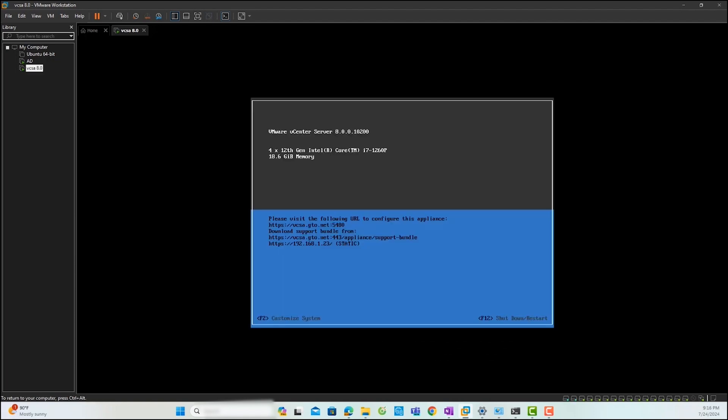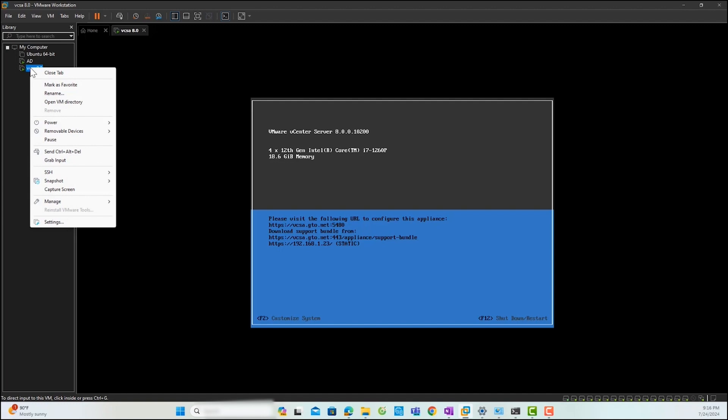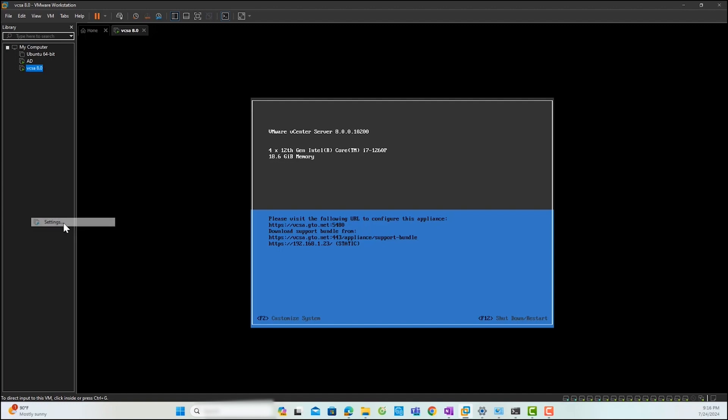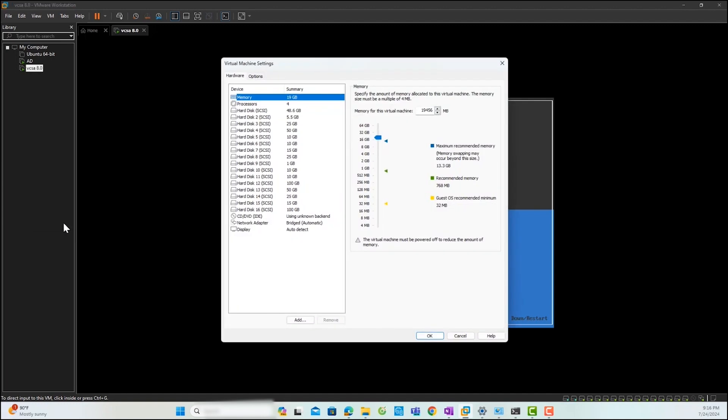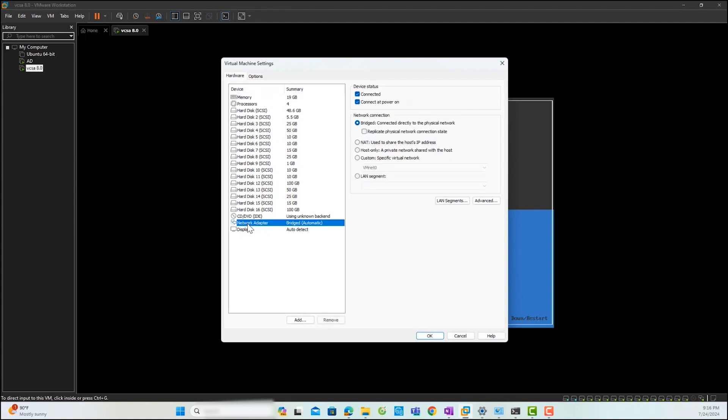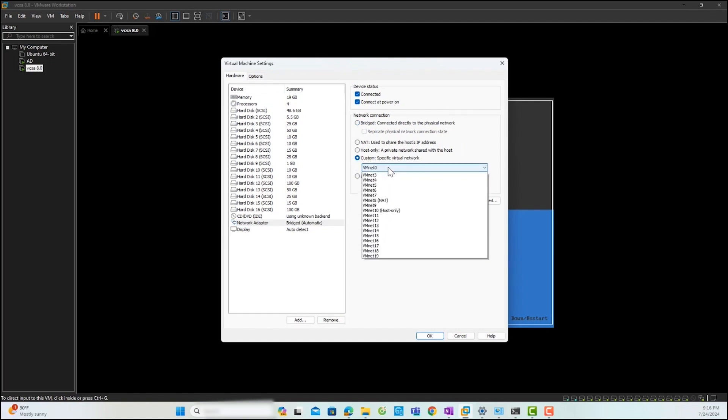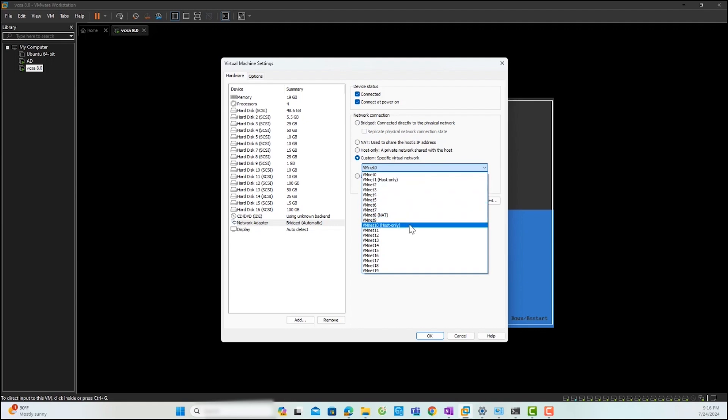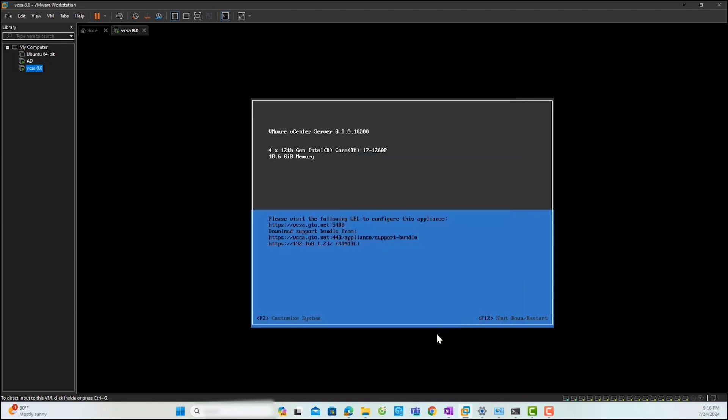Now you need to configure virtual network settings on your ESXi host. First, right-click on your vCenter VM and go to Settings. Next, select Network Adapter from the Settings menu. Under the Network Adapter settings, select Custom to specify a particular virtual network. Now, select the virtual network we configured previously. Click OK.